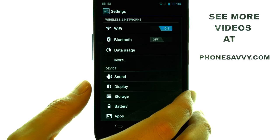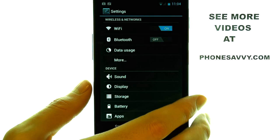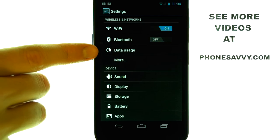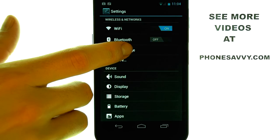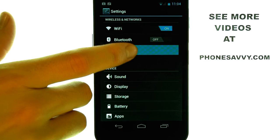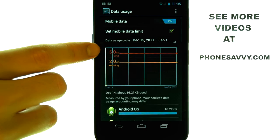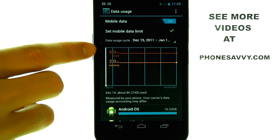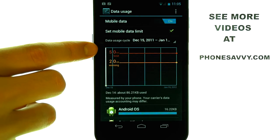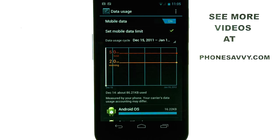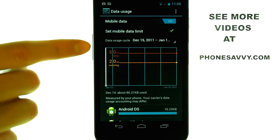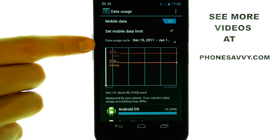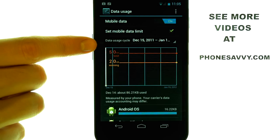When you select Settings, there will be a Data Usage option. Go ahead and touch Data Usage, and it will let you know what the usage has been for the cycle that is listed right above.